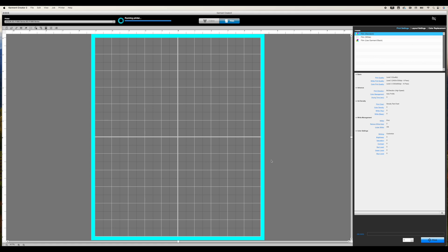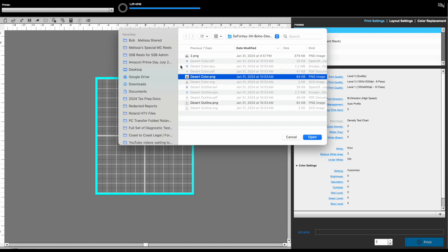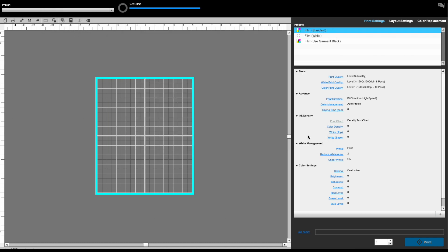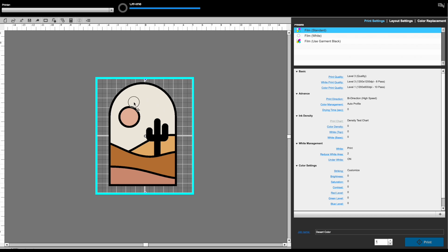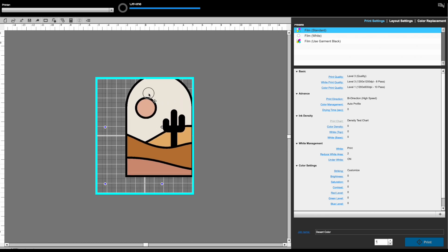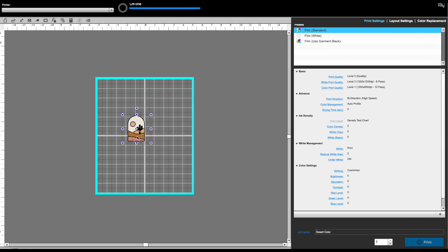So you could simply import a file and click Print, and it would begin printing. It is very easy to begin printing. I wouldn't necessarily recommend that because there are some things that you're probably going to want to do. I do want to show you a couple of things over here in this Print Settings and Layout Settings, but I do have other videos on that as well.